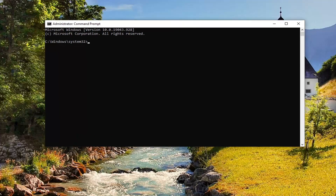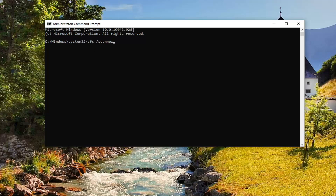Into the command prompt, you want to type in SFC followed by a space and then forward slash scan now. So again, SFC space forward slash scannow. Hit Enter on your keyboard. This will take a few minutes to run, so please be patient.